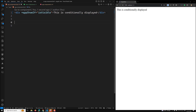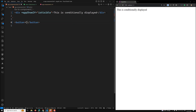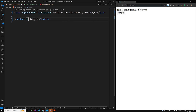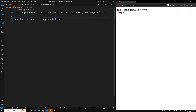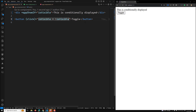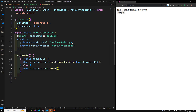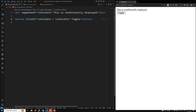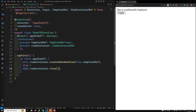Now I'll add a toggle button. On click, 'isVisible = !isVisible', toggling the value. But if you observe carefully, the toggling is not working. The reason is that the logic is inside ngOnInit, which only runs once when the directive is first rendered — it does not re-run when the input changes.